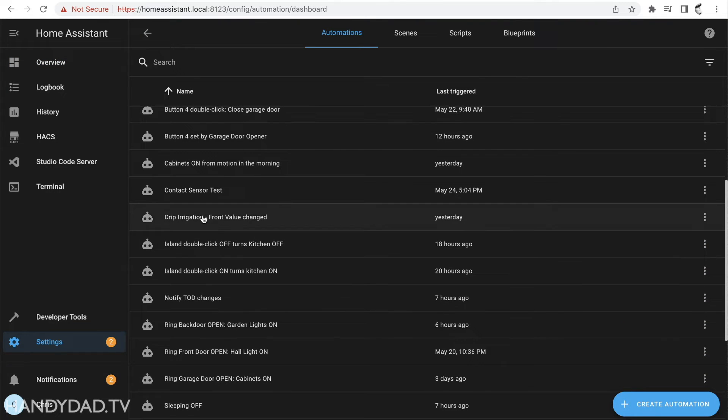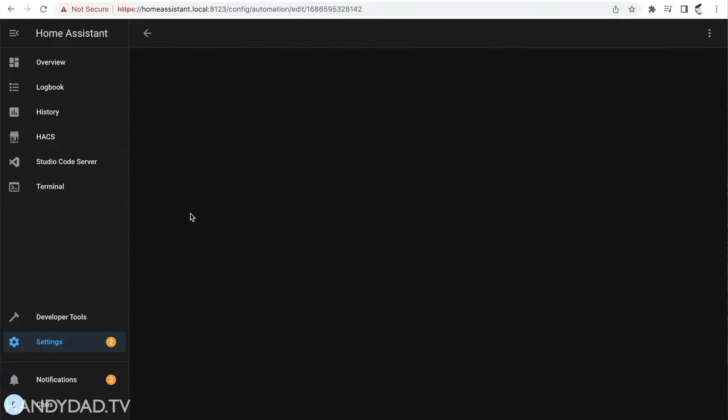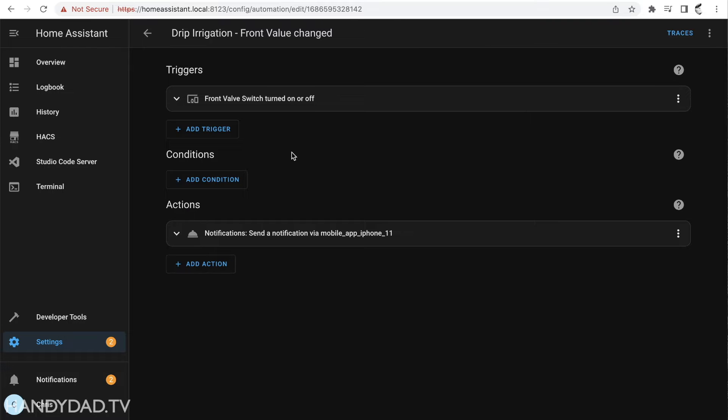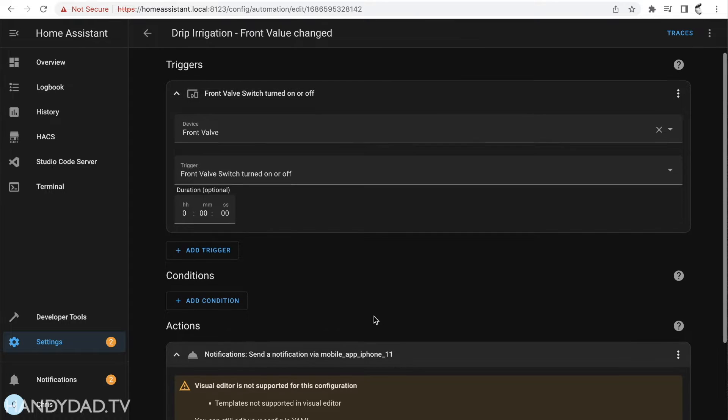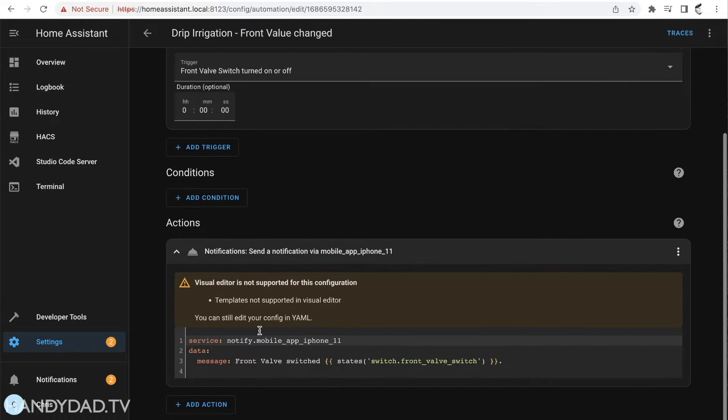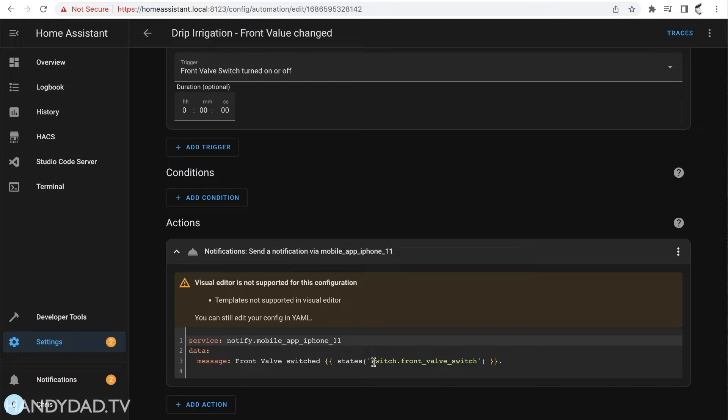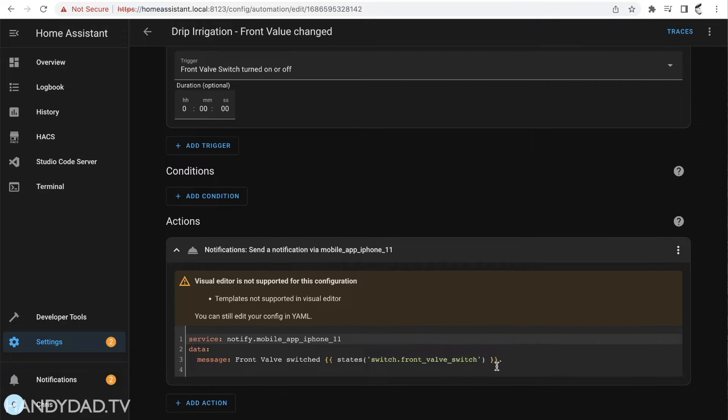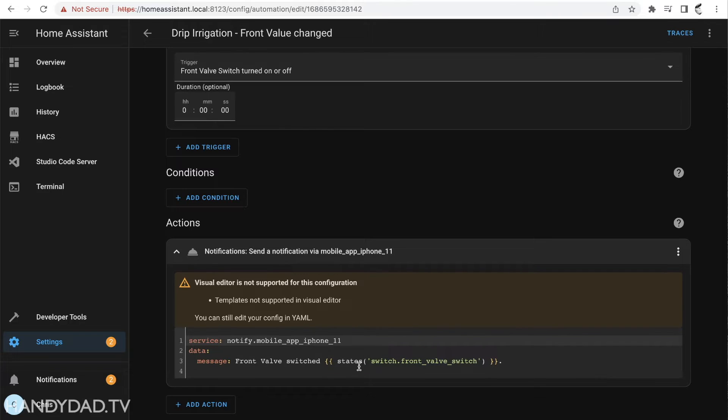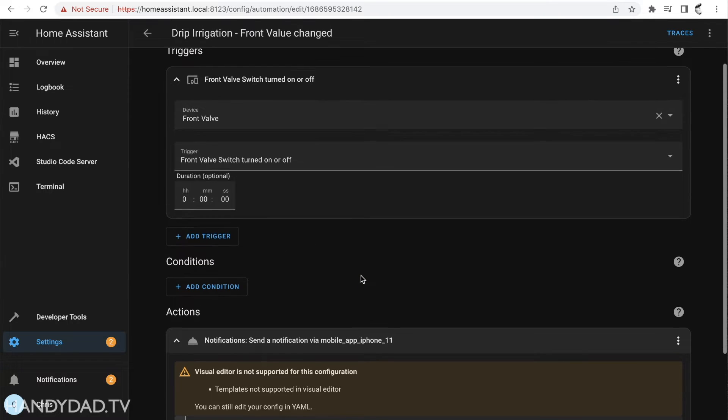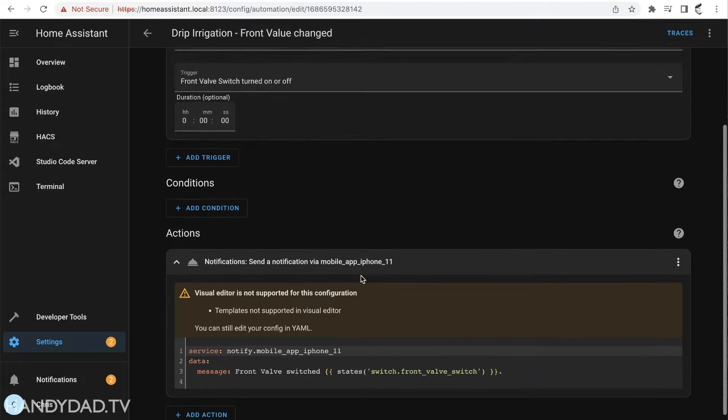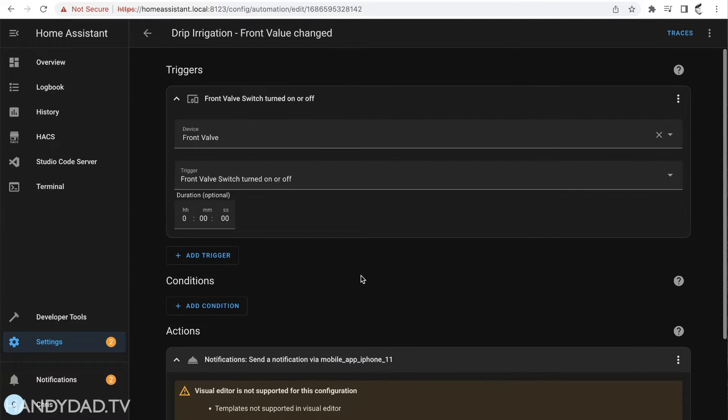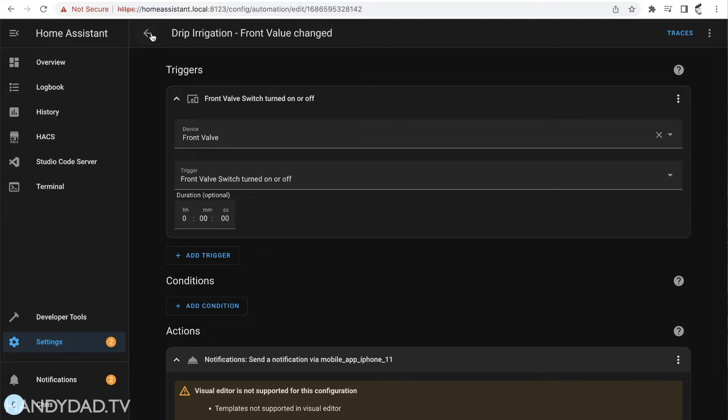The only automation that I have right now is I created this drip irrigation and all it is is it says if the front valve changes on or off I want to send myself a notification on my phone that says front valve switched and it'll tell me on or off whatever the state of that front valve is. I use that for debugging purposes. I don't necessarily have to keep this on but it gives me some peace of mind knowing that the valve is working and it lets me know when the automations are going to trigger.